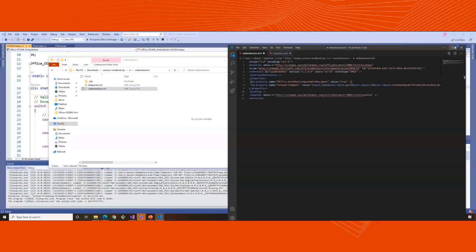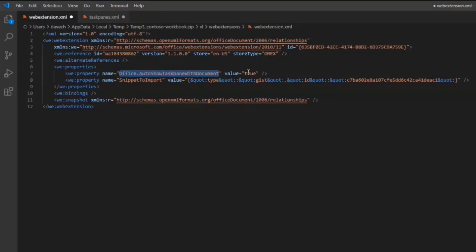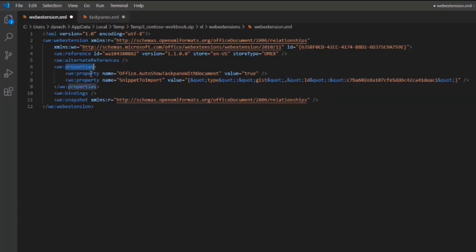Opening this up, you can see a lot of this is pretty boilerplate — it never changes. The key parts to understand are: you want to put in your store ID, which identifies your Office add-in in the store, and your store type. You can do this with the store or with centrally deployed add-ins. You'll also want to pass properties — importantly, office.autoshowTaskPaneWithDocument set to true, which causes the task pane to open. There's also a custom property for ScriptLab specifying which snippet to import. You can put whatever custom properties you need for your Office add-in into this property bag.